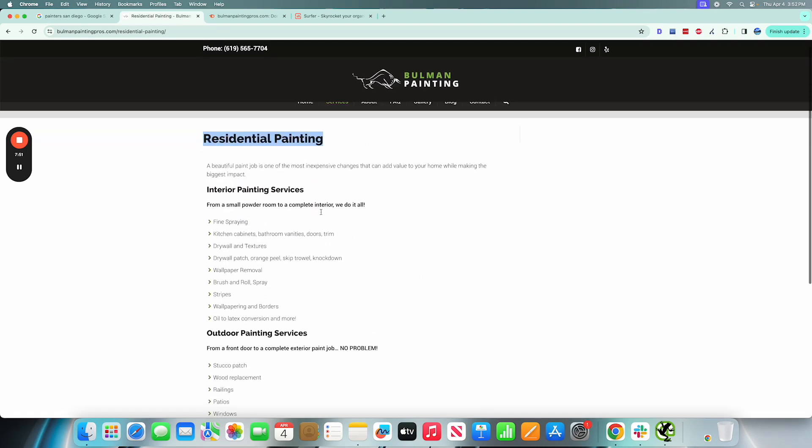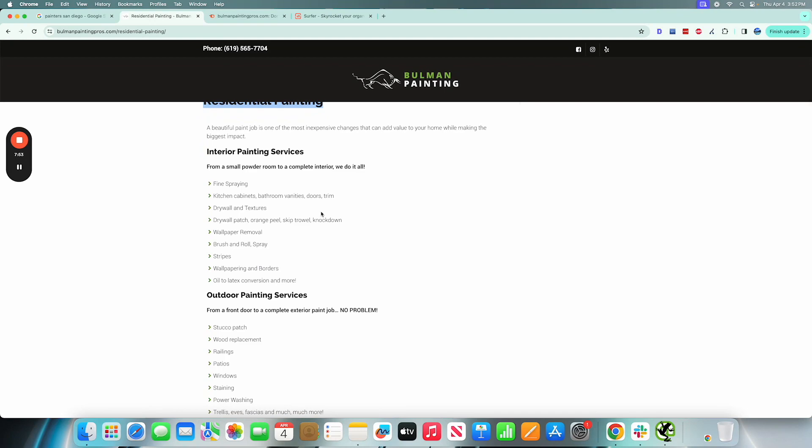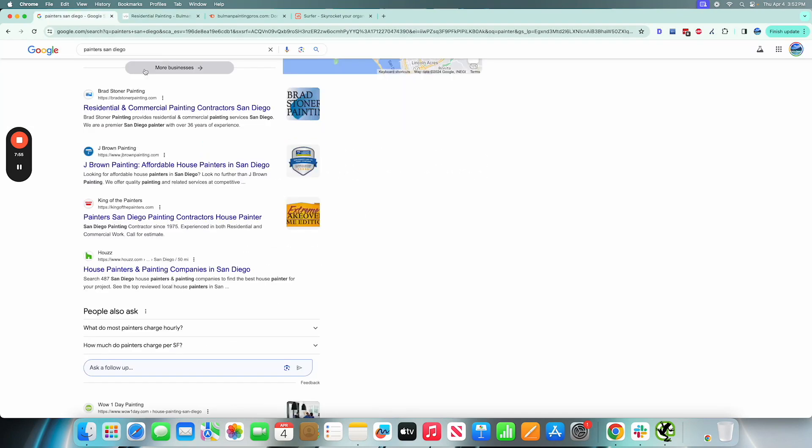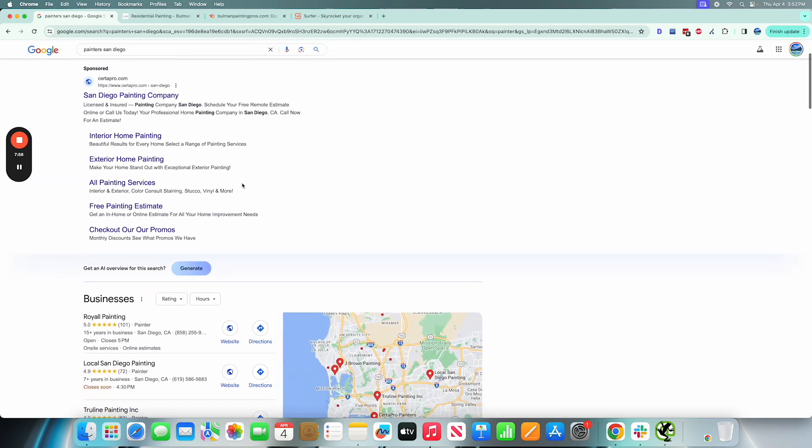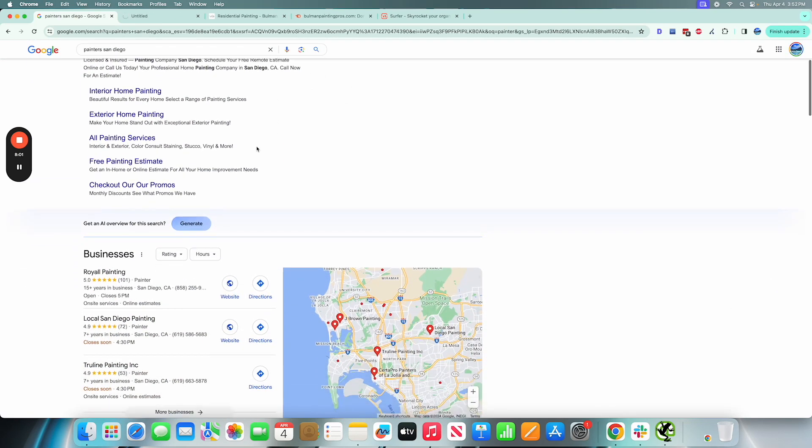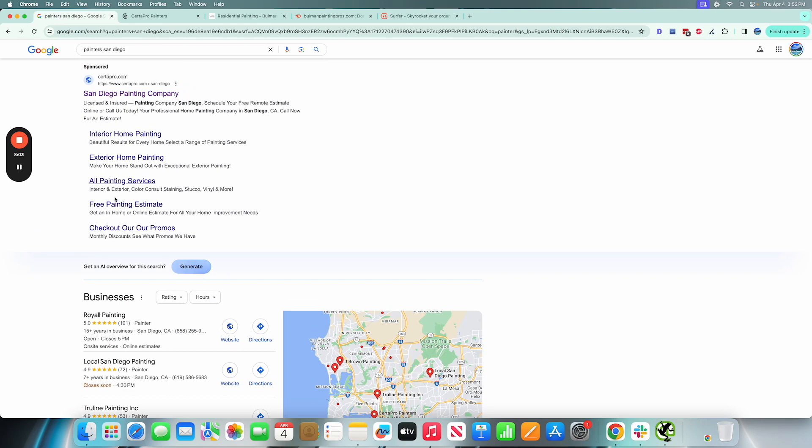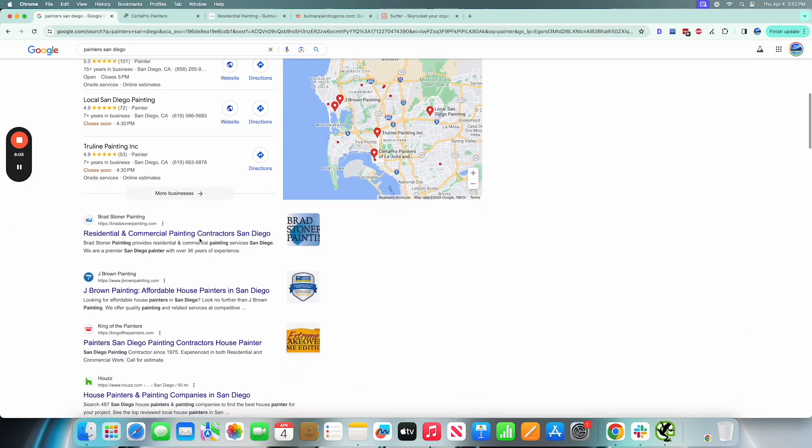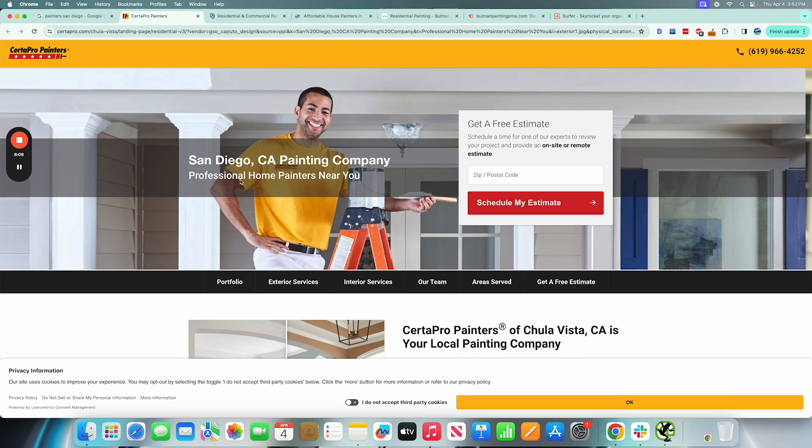I may even open up this sponsored ad because typically these are performing well in search, and so I want to go with what's performing well in Google search.